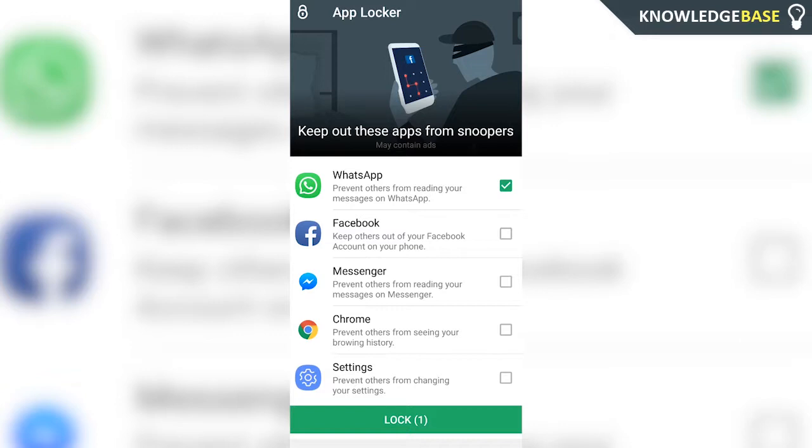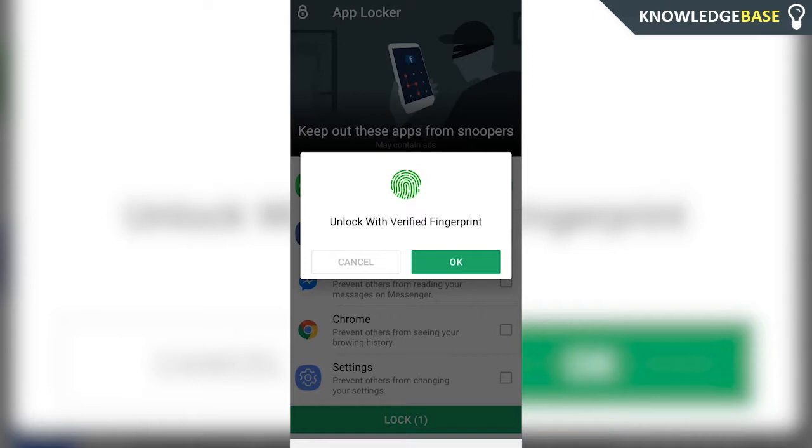Once you've selected the apps that you want to hide, click lock and then you're going to be able to unlock with the already verified fingerprint. Click OK.